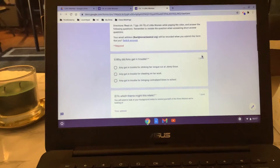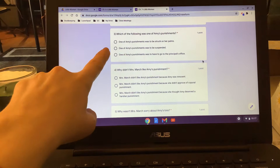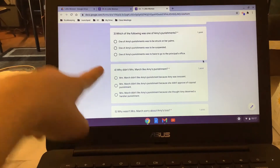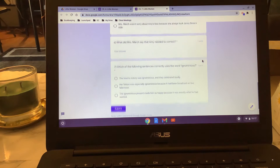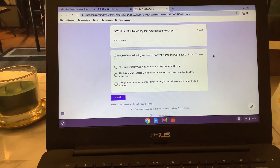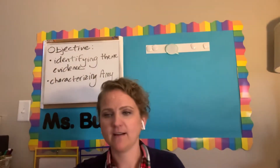So for today, number seven — chapter seven again kind of focuses on Amy. Number one asks why did Amy get into trouble? Two, to which theme might this relate? Remember the three that I just reminded you of — it's also in your notes. Three, which of the following was one of Amy's punishments? Four, why didn't Mrs. March like Amy's punishment? Five, why wasn't Mrs. March sorry about Amy's loss? Six, what did Mrs. March say that Amy needed to correct? You can pretty much take a direct quote from the text for this one. And finally, which of the following sentences correctly uses the word 'ignominious,' which means humiliating? I provide that definition and many other definitions for you in the instructions of your assignment. So you can see how our objectives are relating — one of your questions is talking about themes, and the other ones are really understanding Amy and some of these interactions that she's having as the chapter progresses.